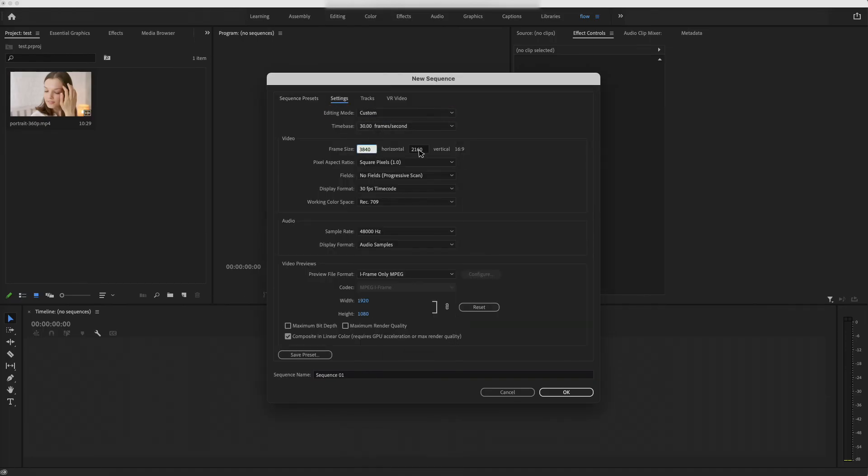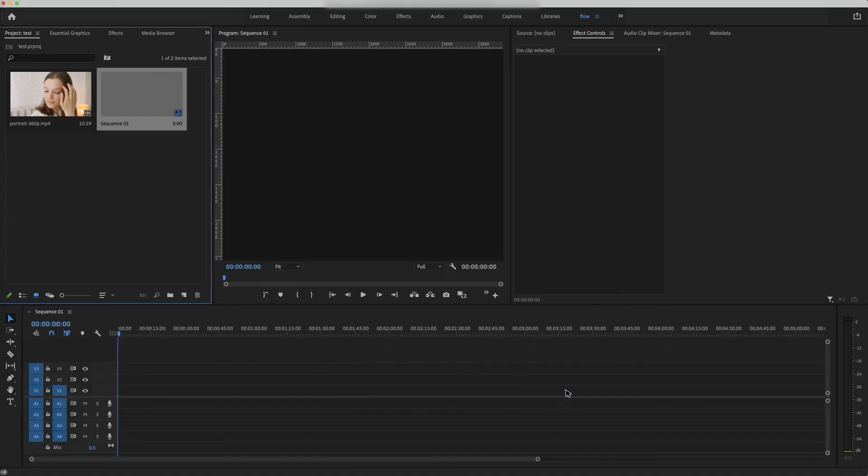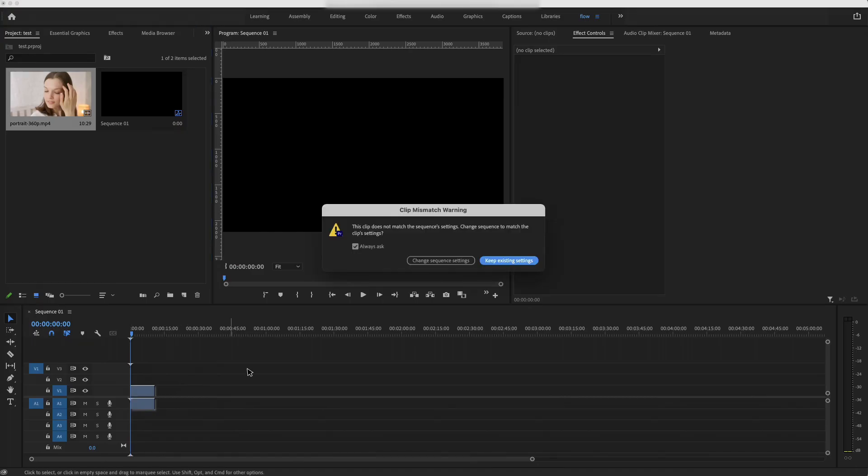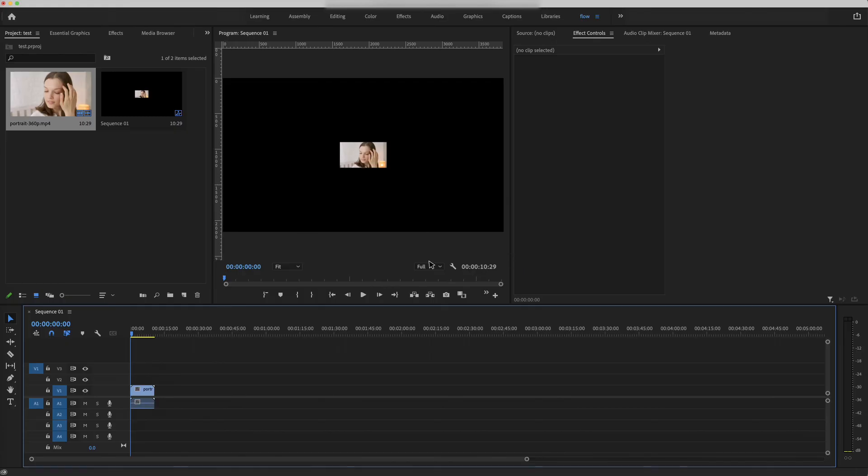Change the frame size to 3840 by 2160, which is 4K, and hit OK. Now we can drag the footage to the timeline. The 360p video looks so small in the 4K size.